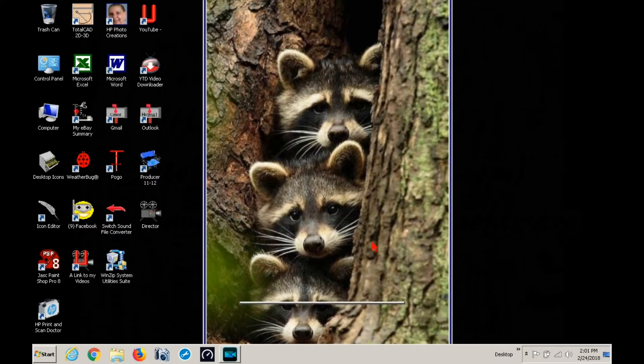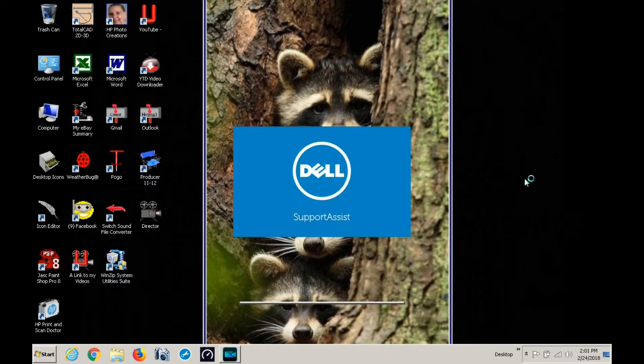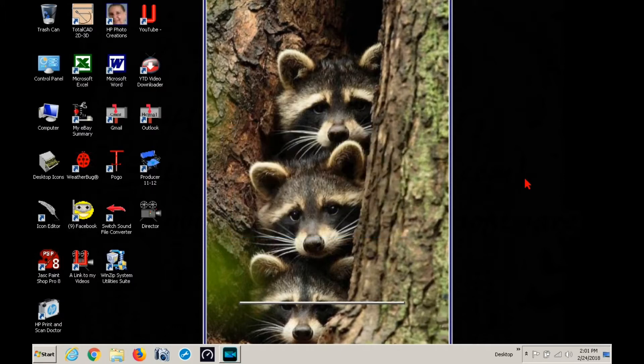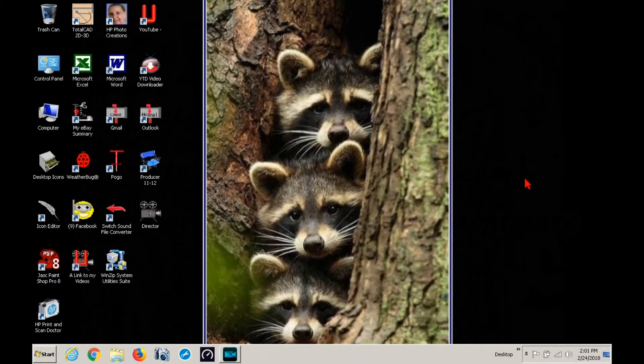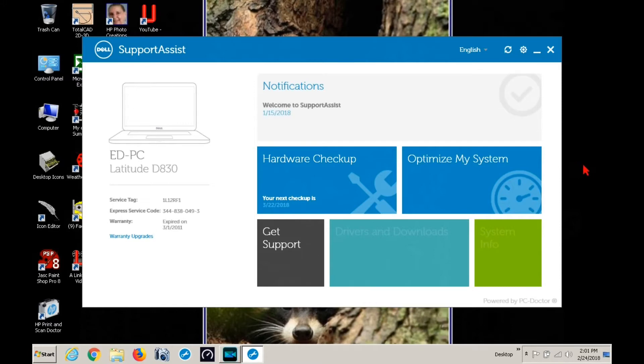I went to the red cursor, went over to the little icon that the software installed. Now we went to support assist. We're going to hardware checkup, but the other two have to run a while first, the two down on the lower right. They're pulling information from your computer as to what it's lacking or anything else.